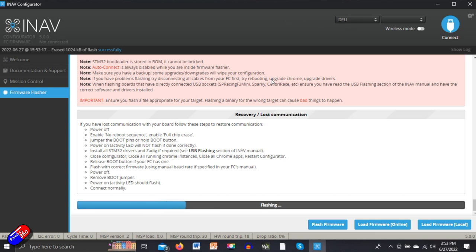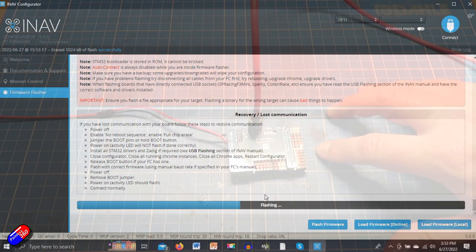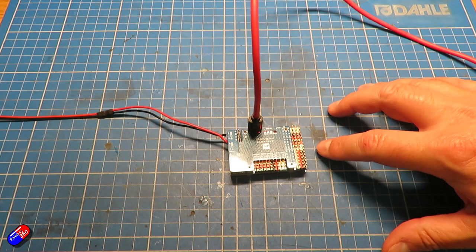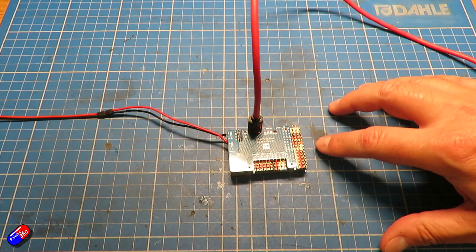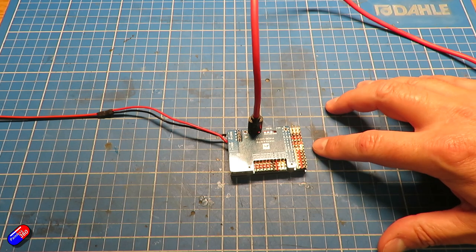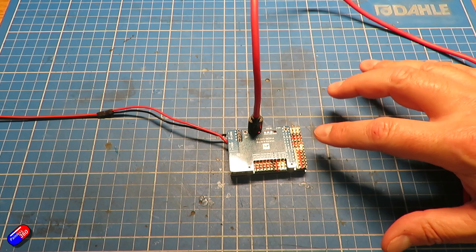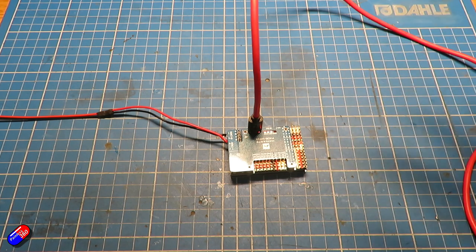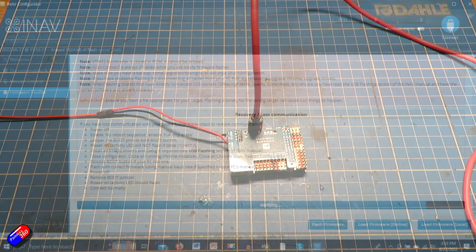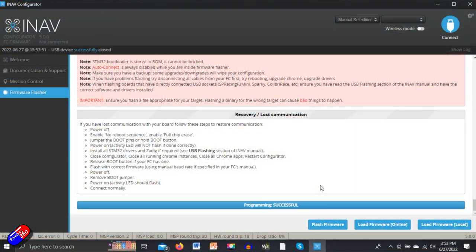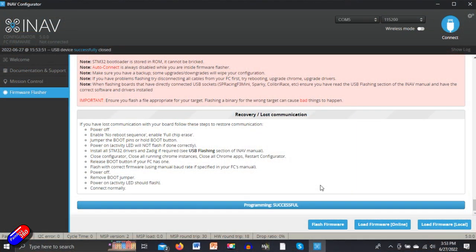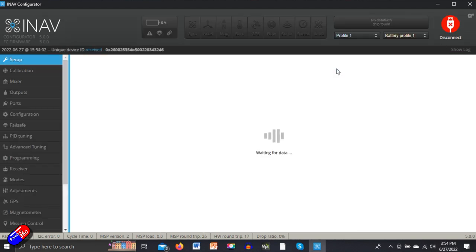Now on the computer we can see that we are flashing iNav. Once it has done this, it's going to reboot and then we need to set a couple of things. I'm not speeding this up—this is exactly how long it takes. Now the flight controller has finished flashing. Just give it four or five seconds to reboot into the new version of iNav, and then we should be able to click on connect.